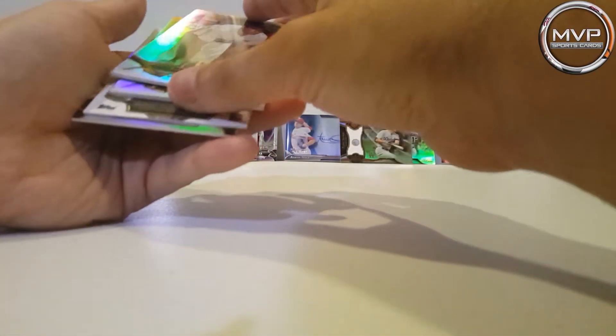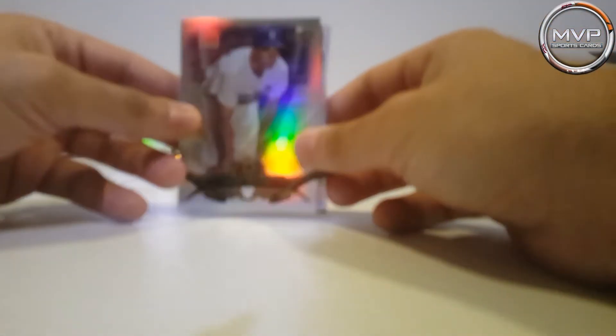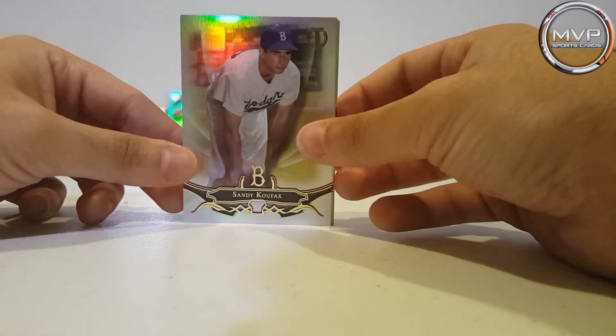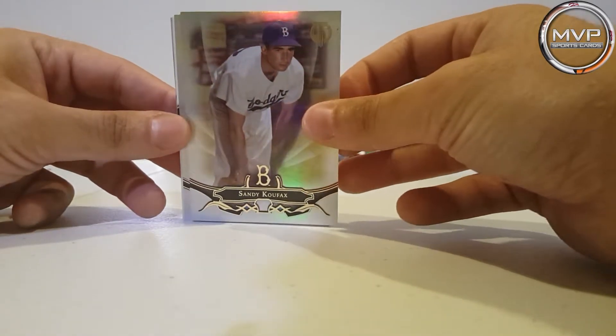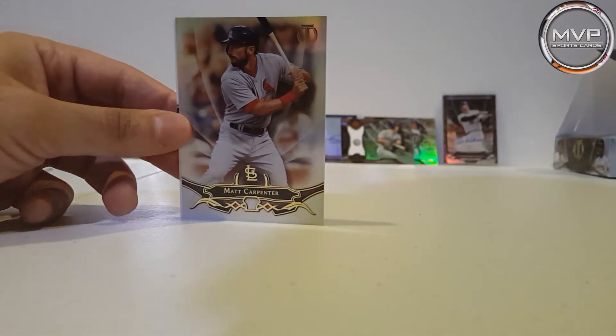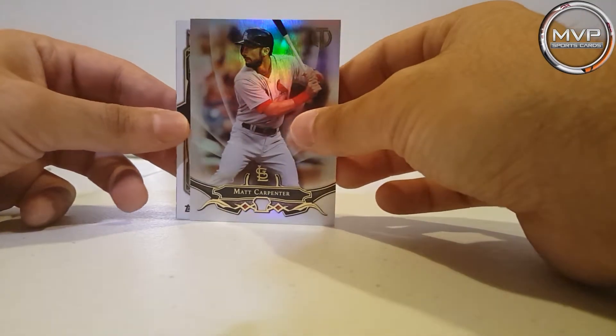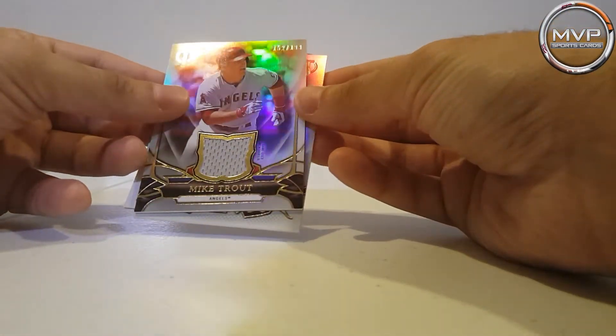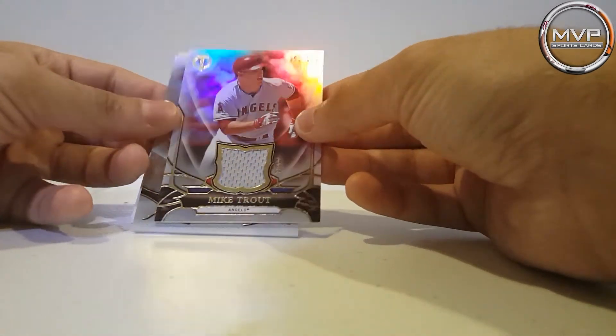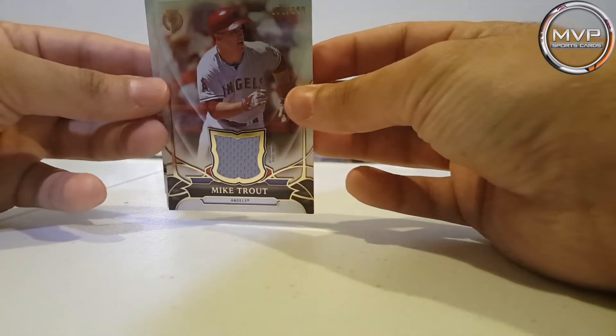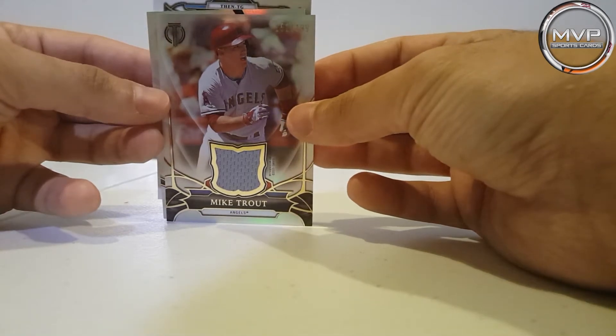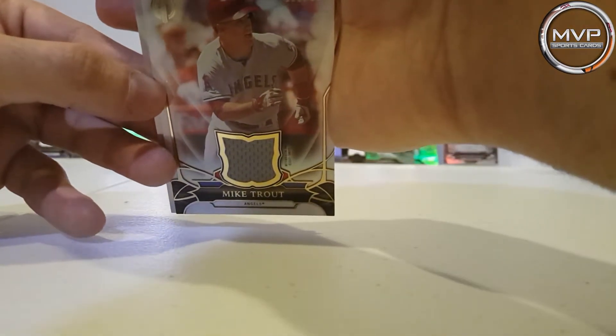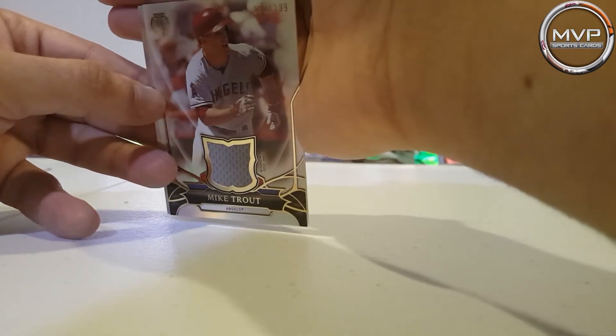Oh, this one has four cards, that's weird. I guess now I know why. Sandy Koufax, Matt Carpenter, Mike Trout's relic card, 150 to 199. There we go.